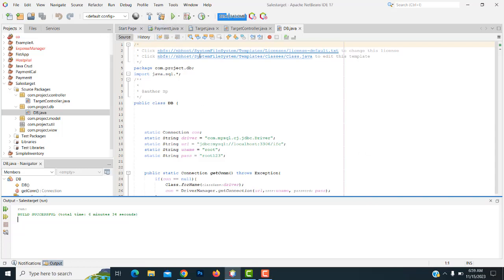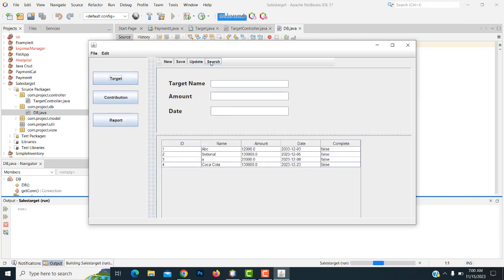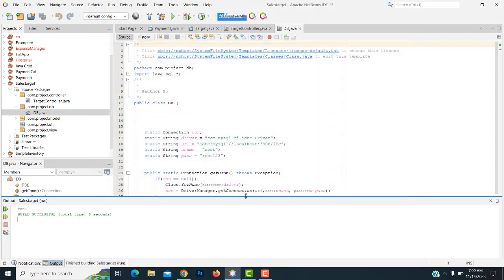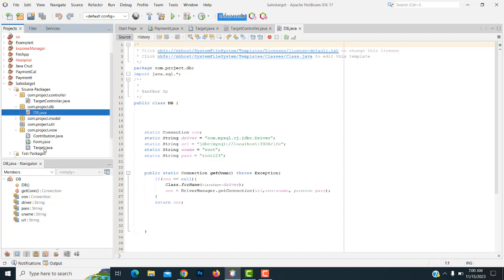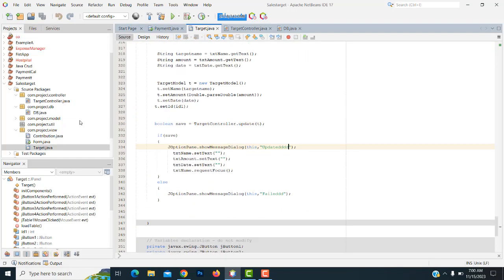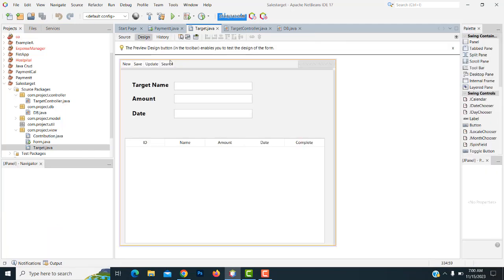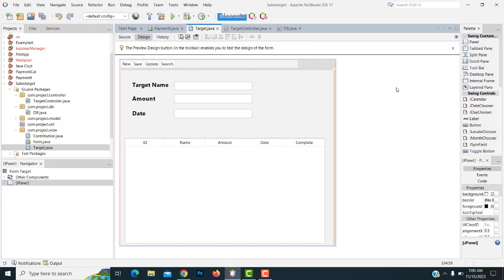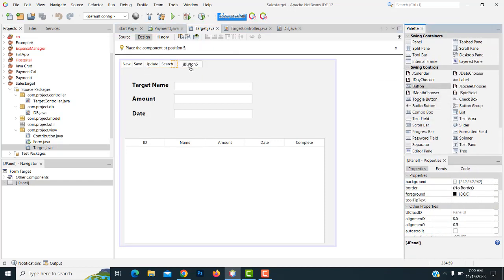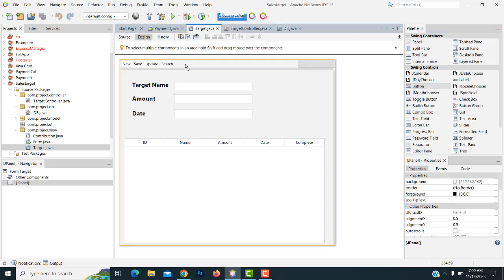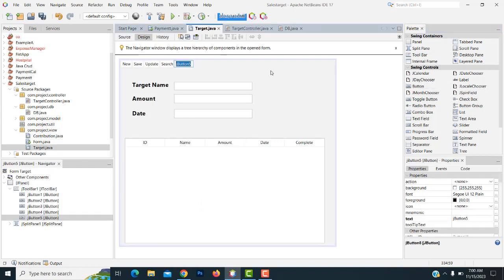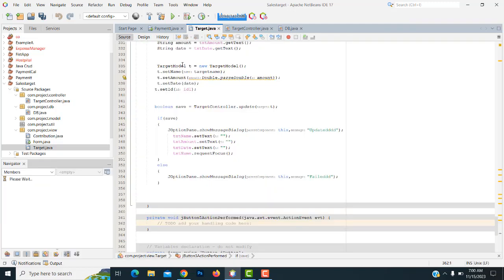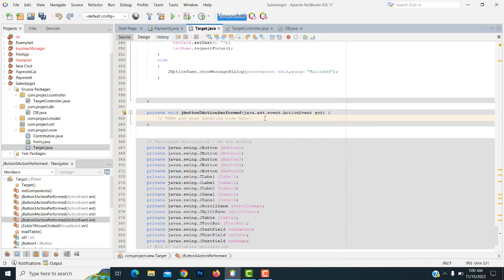Now let me run the application. We already completed the search and update, now we are doing the delete part. We have to go to our project design to implement the delete part. Drag and drop a button forward, change it to delete, and double click on the delete button. It goes to the action perform.